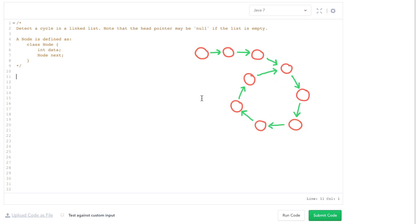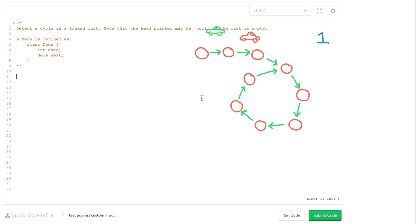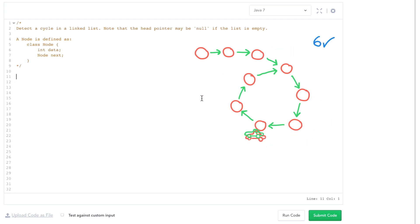Here's another way of thinking about it. Imagine the linked list was like a racetrack and you were driving around it. One way you know there's a loop is if you've seen somewhere you've been before — that's the first technique. Another way: imagine there are two cars driving around this racetrack. If the cars drive at different speeds, they will eventually collide if there's a loop. We can do this exact technique on a linked list, with two pointers moving through at different speeds — one moving two nodes for every time the other pointer moves one node.